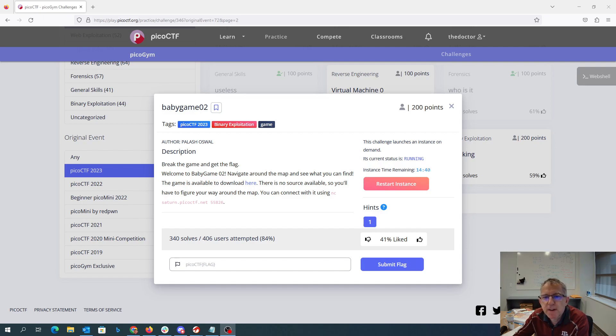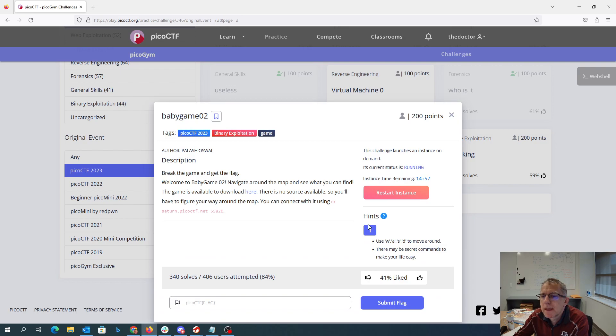There's no source, so you'll have to figure out your way around the map. You can connect on port 55826. You use WASD to move around. There may be secret commands.